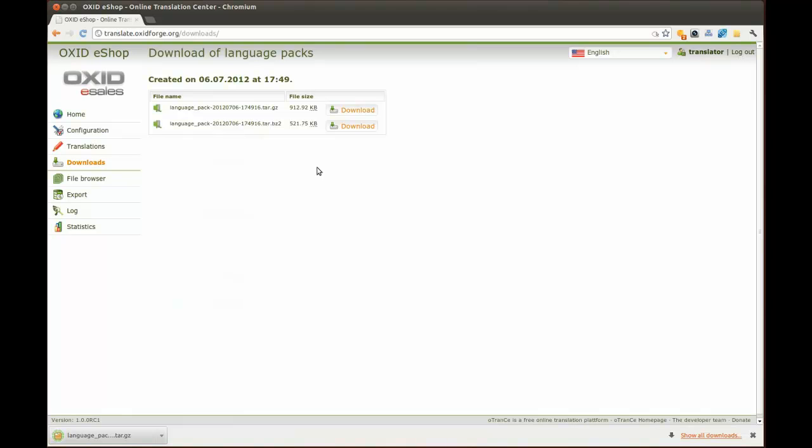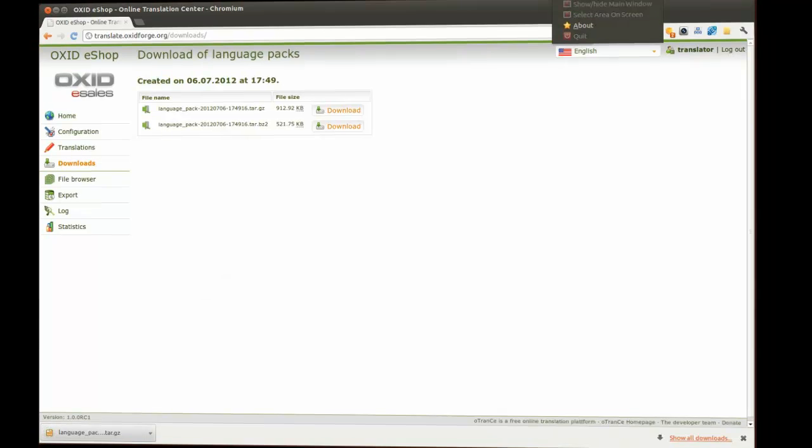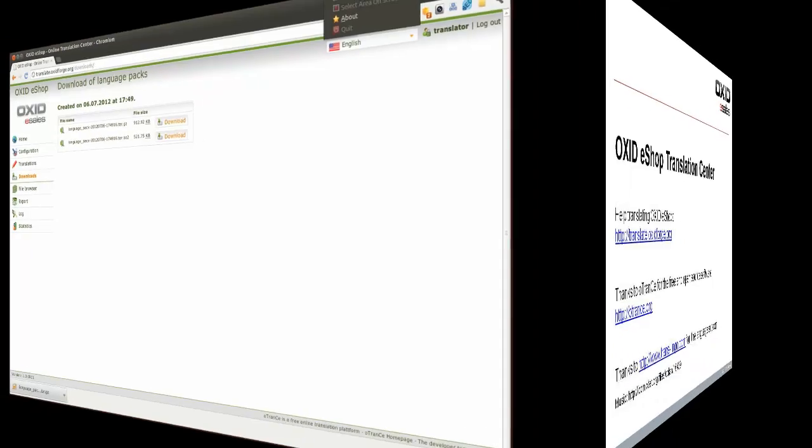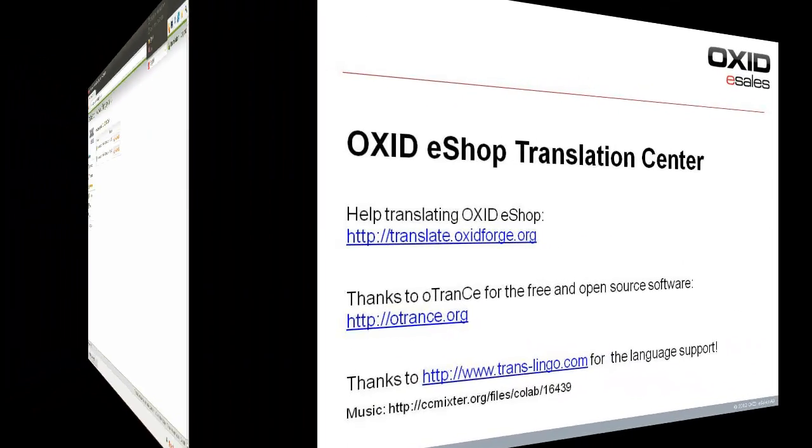Thanks for watching this video and for your support and good luck with translating OXID eShop into other languages.